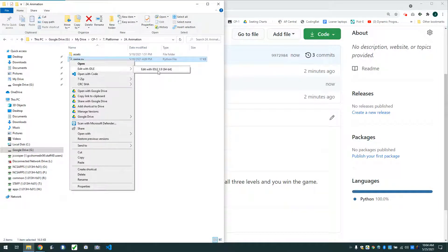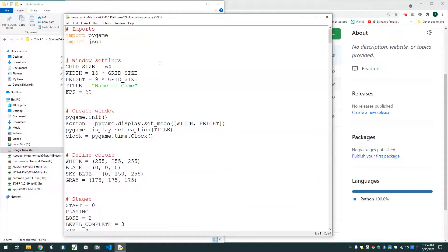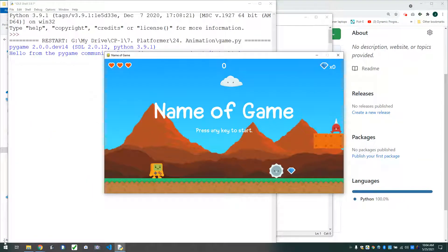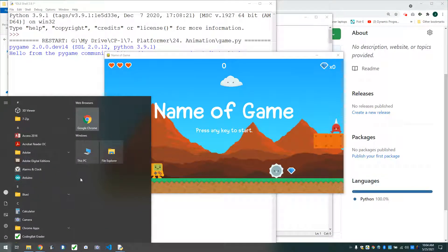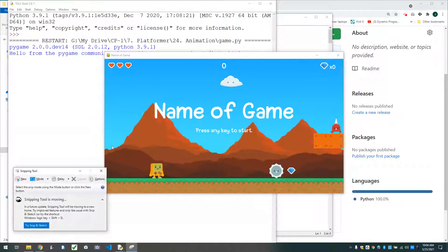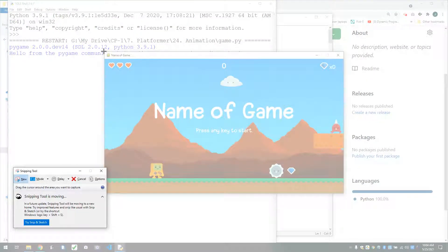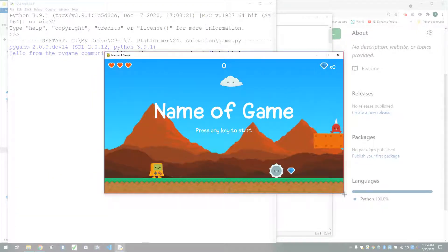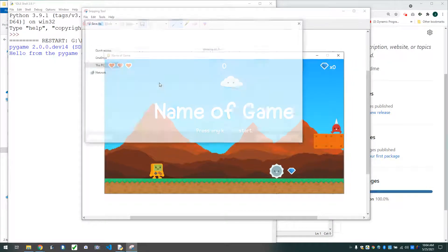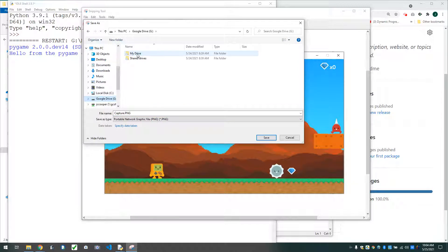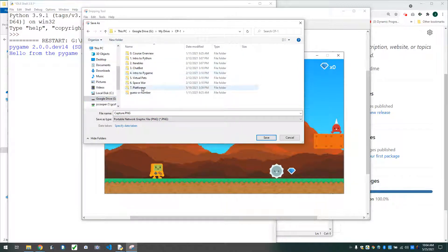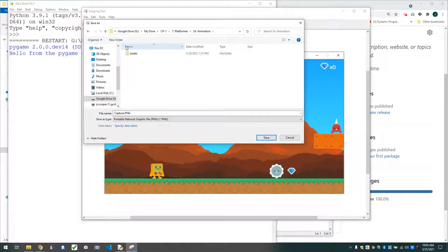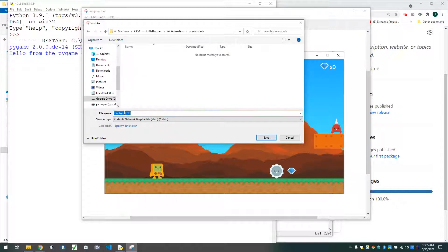I'm going to go play my game right now, run it, and go over to the snipping tool. I'm going to grab a screenshot of my window here and save that. I'm going to make a new folder called 'screenshots' and save this one as 'title_screen.png'.